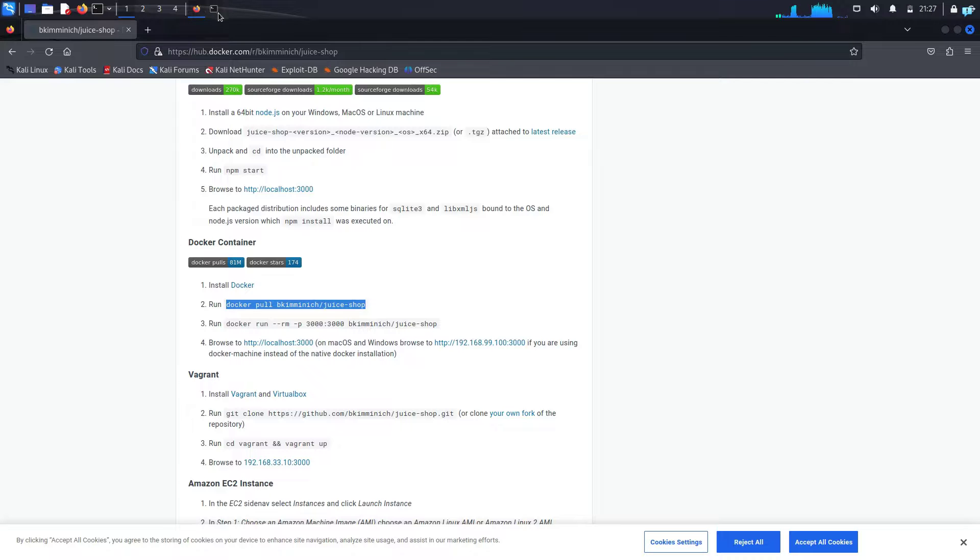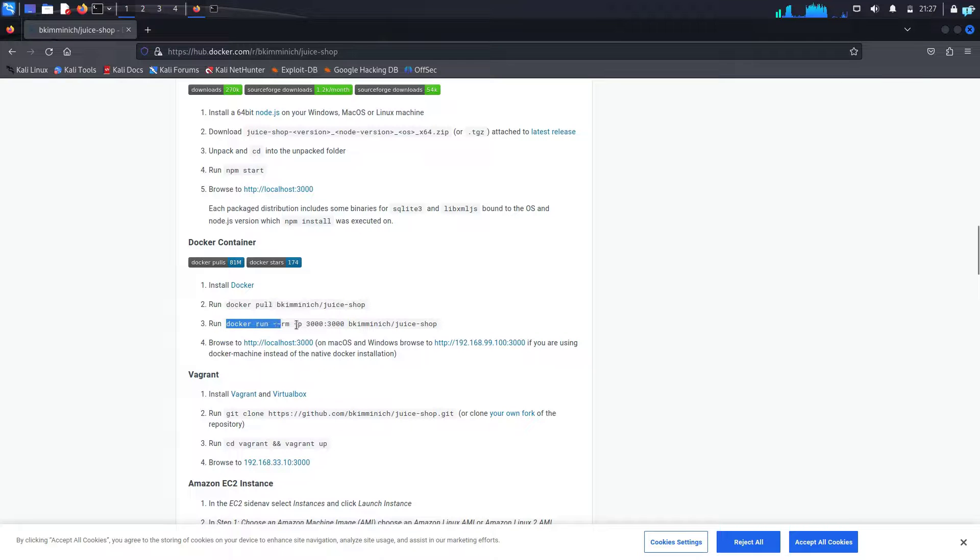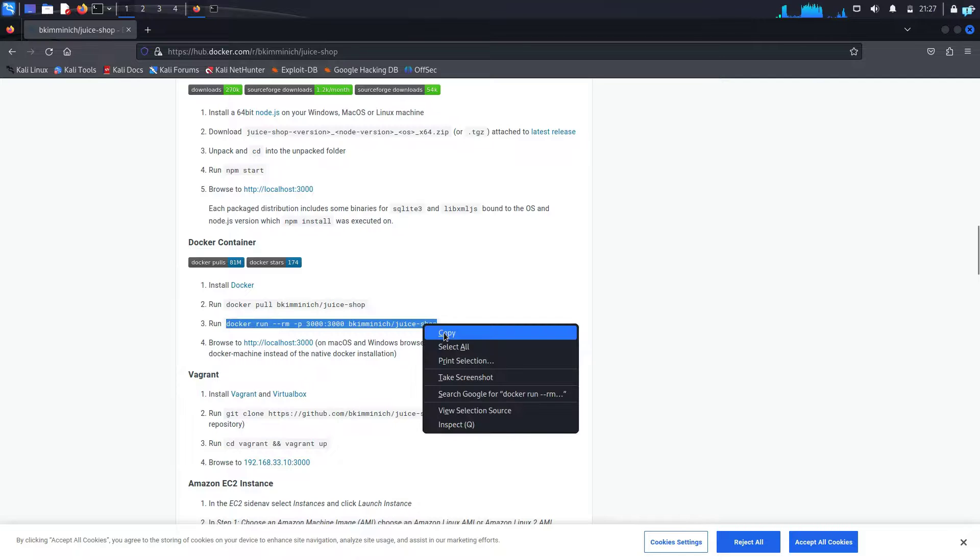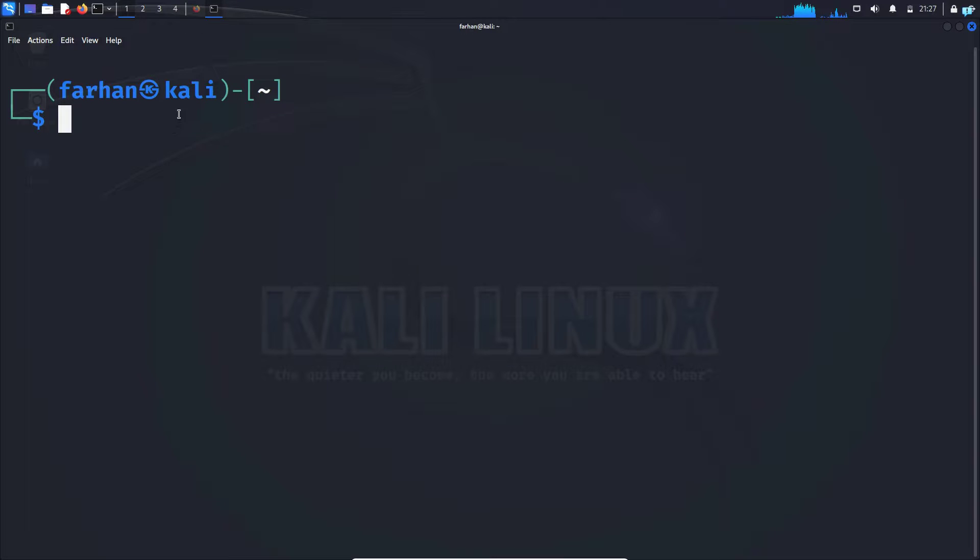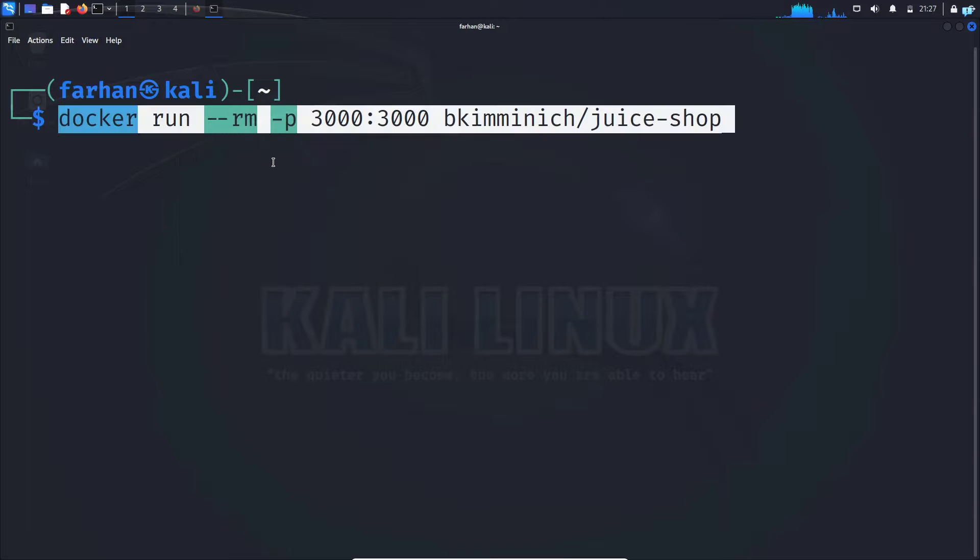Next, go to the website again and copy the docker run command. And go back to your terminal and paste the command.